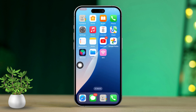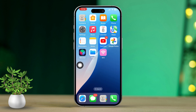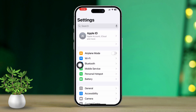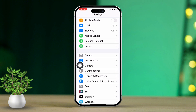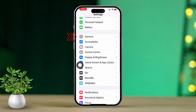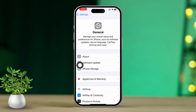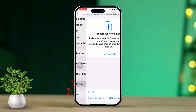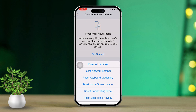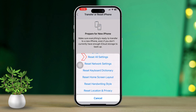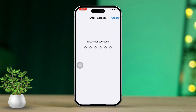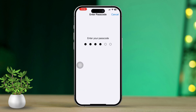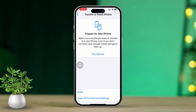Solution 4: Reset Notification Settings. Open Settings. Next, scroll down and tap on General. Then tap on Reset. After that, select Reset All Settings. Just a note — this will reset all settings but won't delete any of your data.